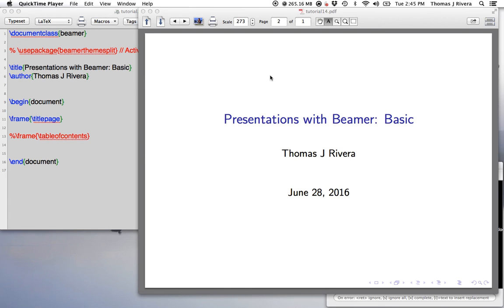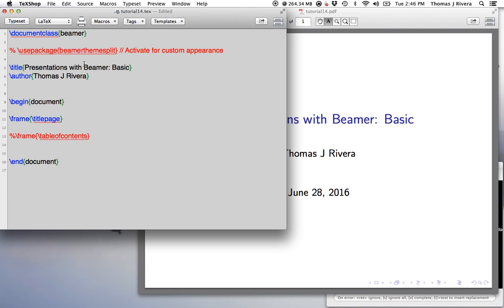All right, so I think I've given you guys enough of the basics to really get started and start making some nice documents with LaTeX. At this point, we should look at one other sort of hidden great feature about LaTeX, which is called Beamer, and Beamer allows you to make your presentations.